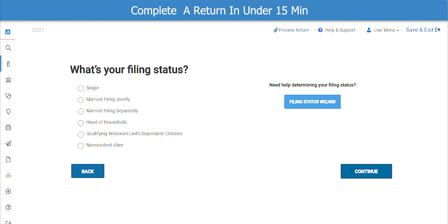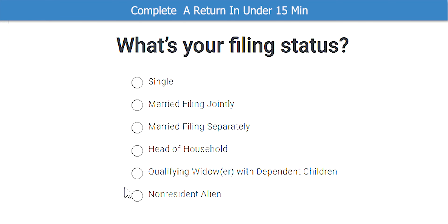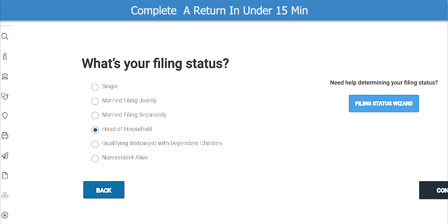Now let's select the filing status. I will select Head of Household, then click Continue.